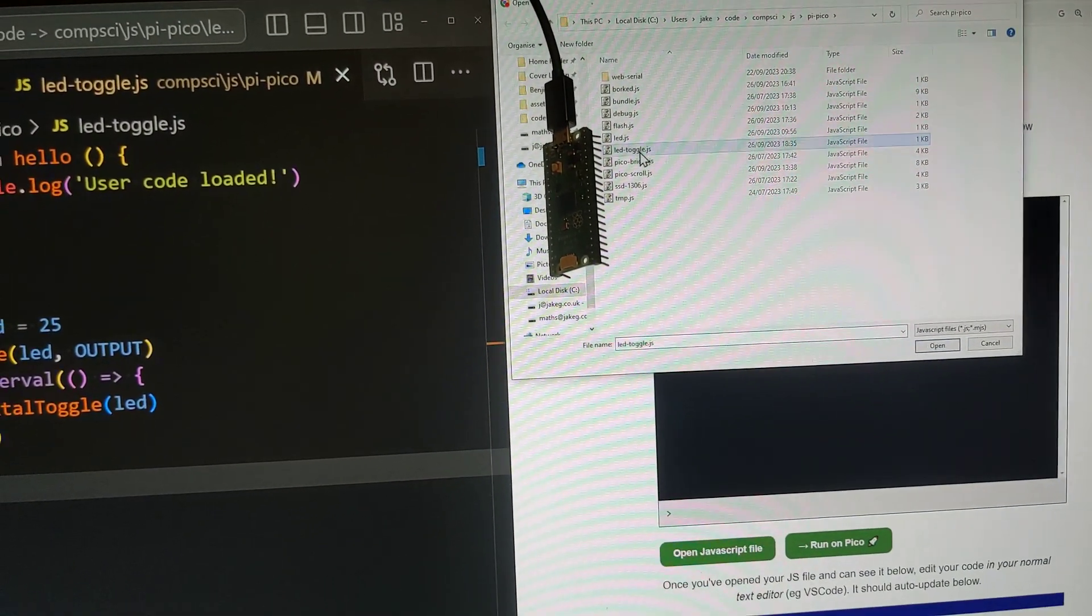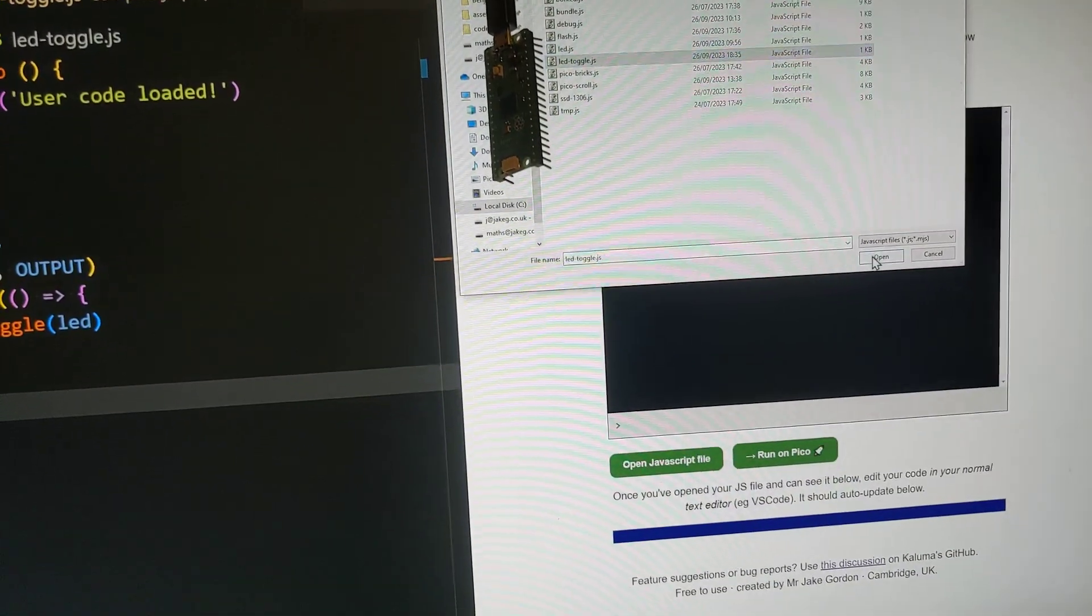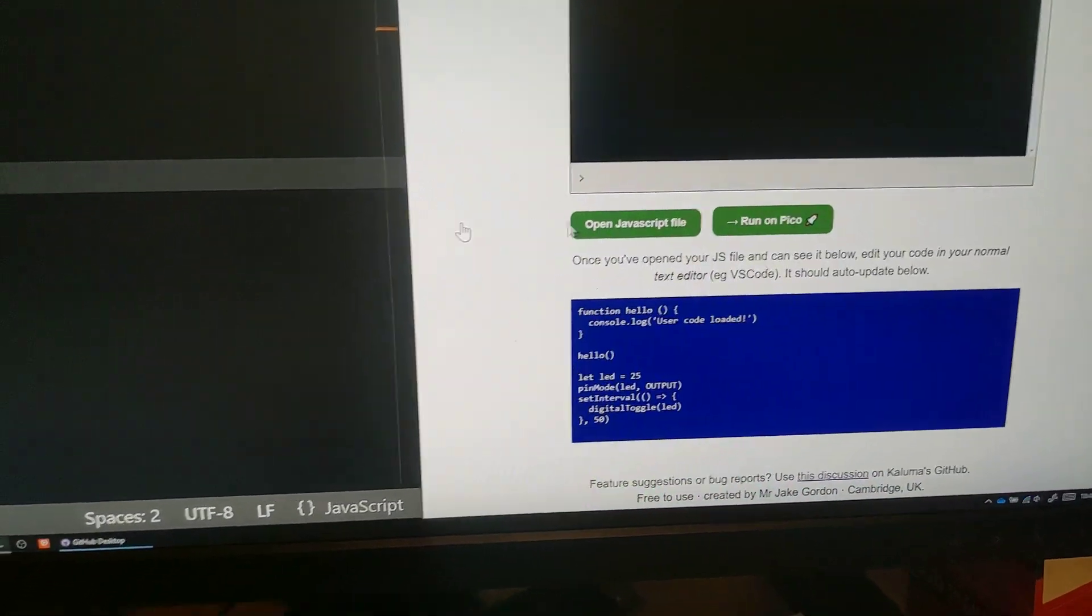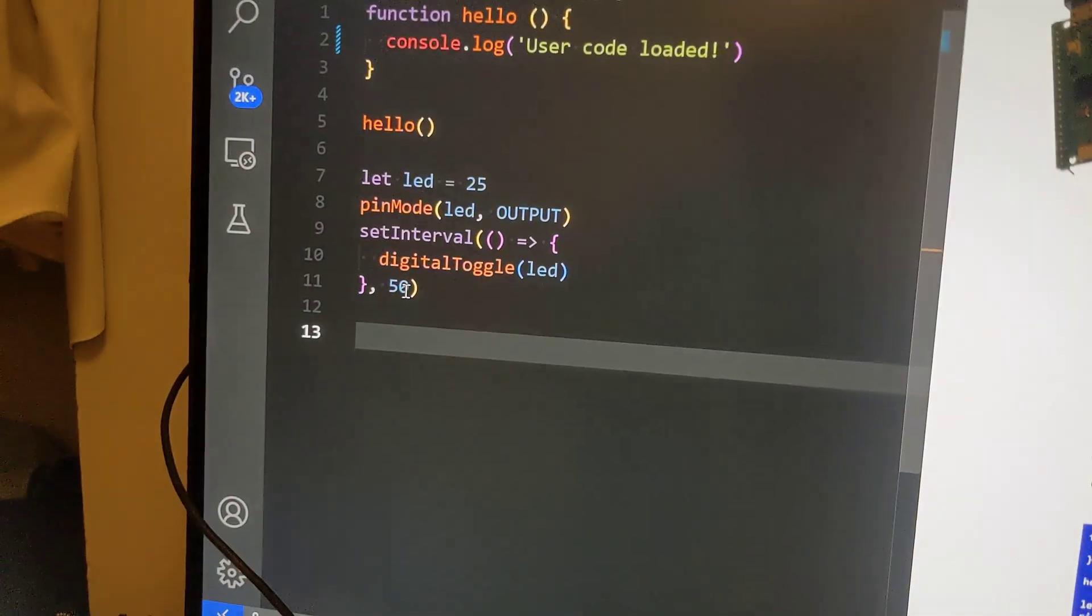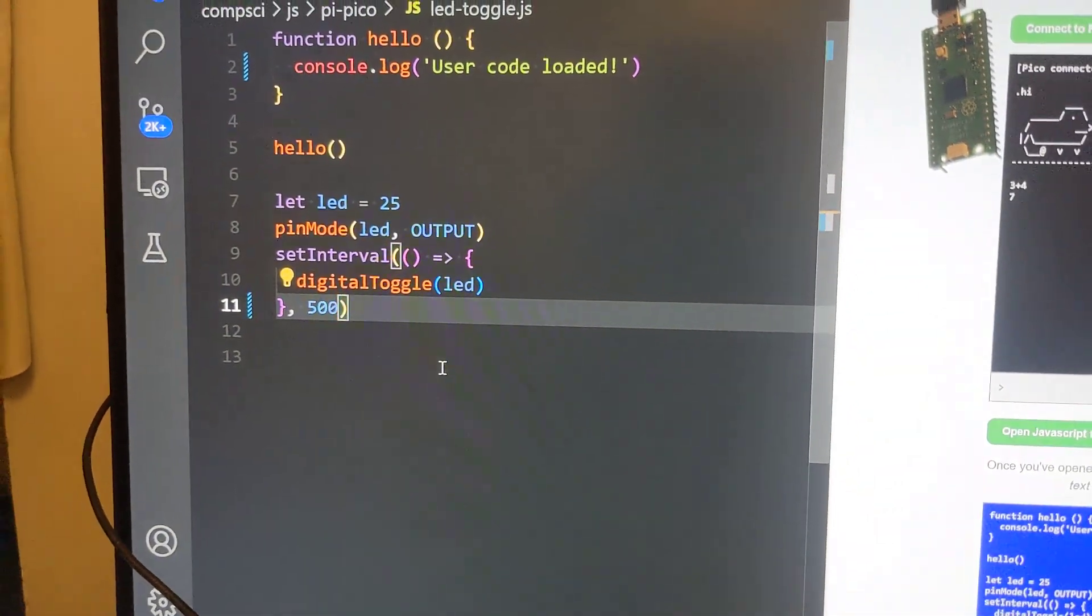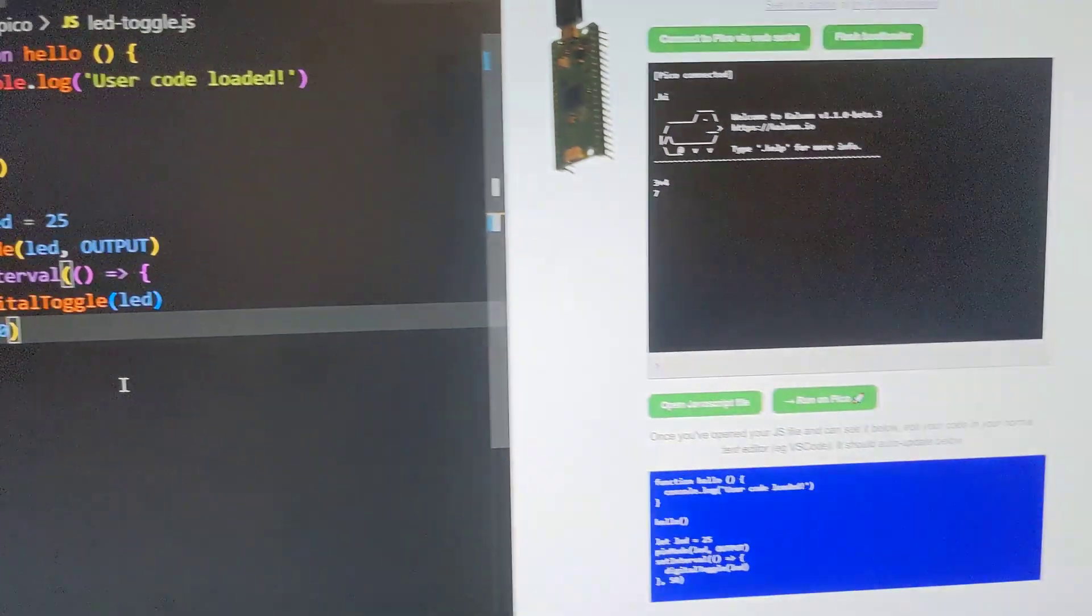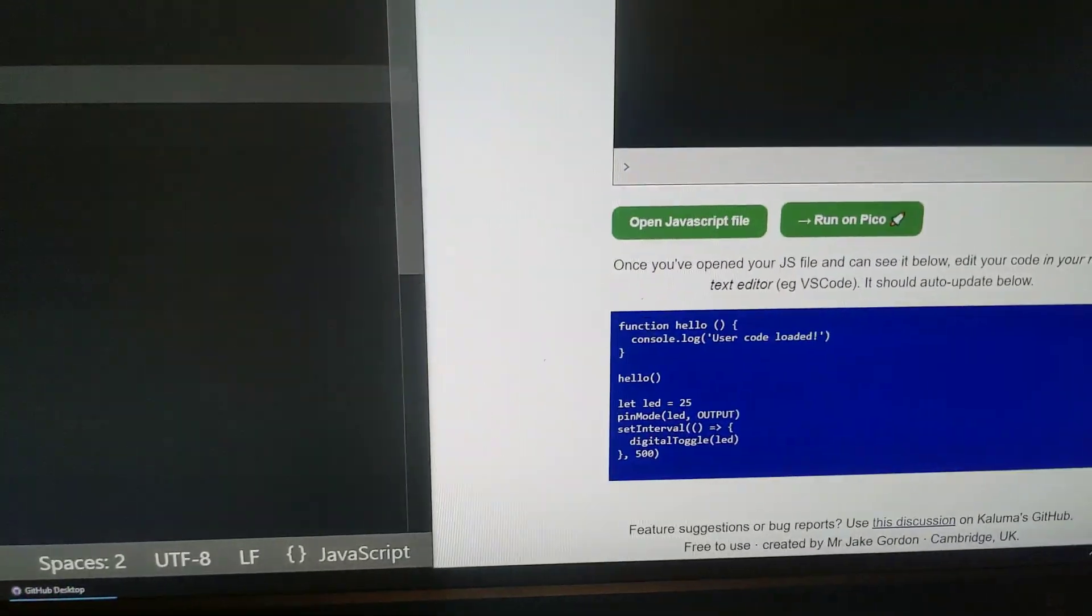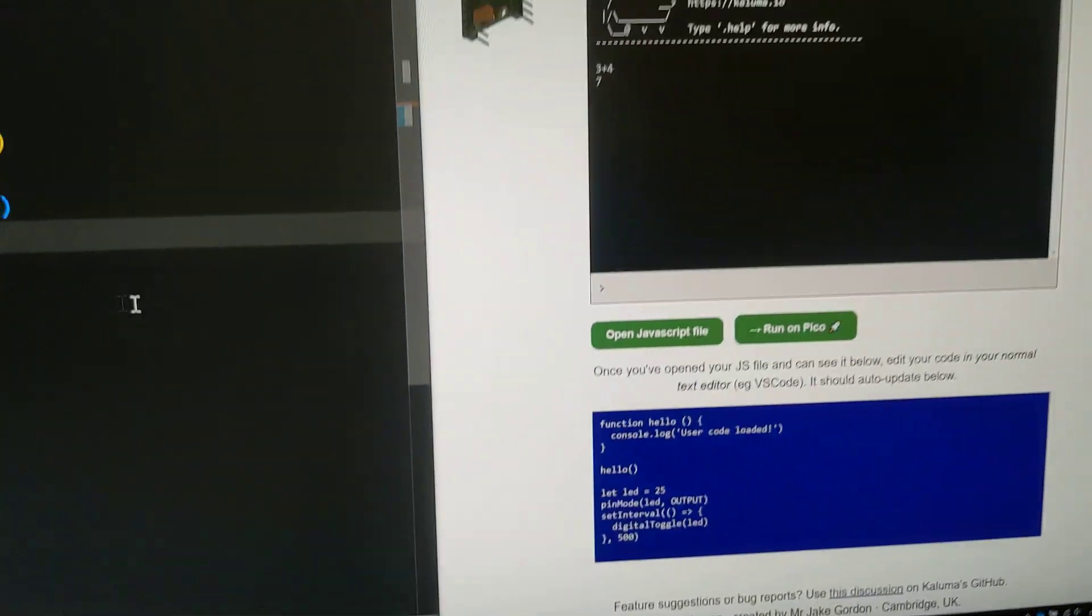That is LED toggle and you can see it's loaded at the bottom. It's also going to stay in sync with the file on the file system - as I've changed that to 500, it's changed it there as well.